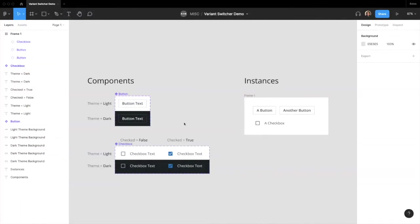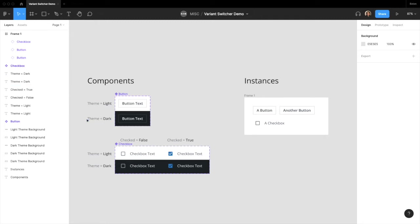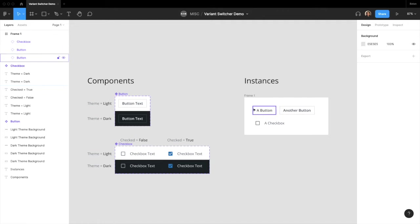For example, here we have a Button Component and a Checkbox Component, both with a property called Theme, where you can specify to be either Light or Dark. By default, Figma does not allow you to switch variants if you are selecting instances from two different main components. So here I have three instances on the right, two from the Button Component and one from the Checkbox Component.